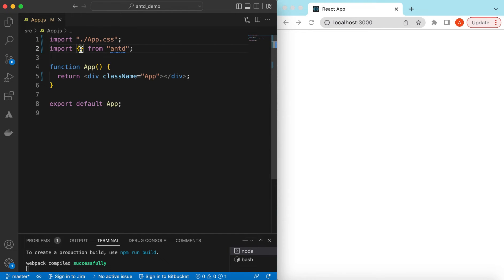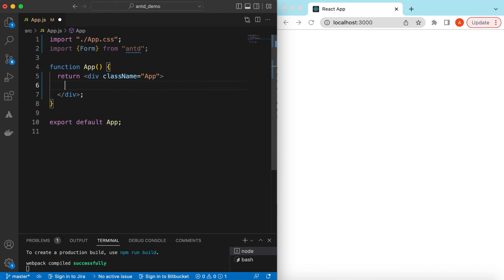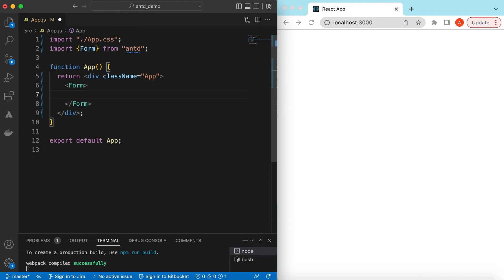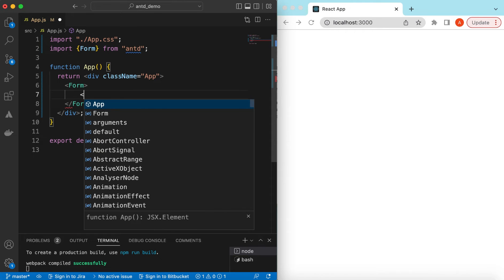I have an empty React.js project that is using Ant Design and right now it's showing nothing. Let's go ahead and import the Form component from Ant Design and start using it. I have a separate video on how to use the Form and do its validation — I'll add the links in the description. In this video we'll be focusing on how to show a warning when the user is submitting the form.